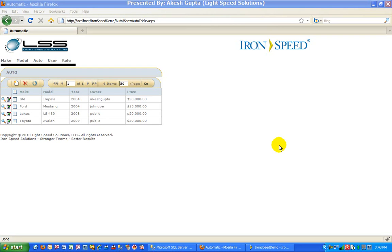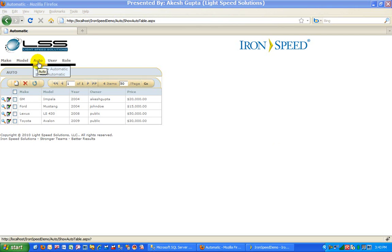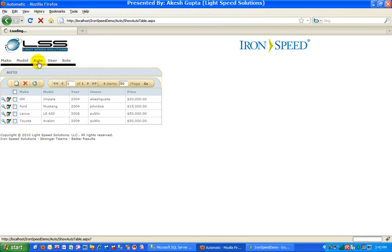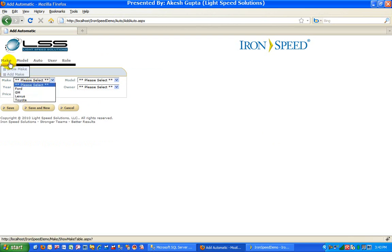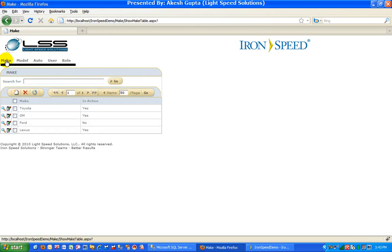To begin with, let's look at some of the data that we are working with. We have a make model year example and we have an automobiles table. When we are trying to add an automobile record, we are displaying all the makes. As you can see in the make table, we have a field which is going to tell us whether the make is active or inactive. What we would like to implement is that while adding a new automobile we should only display the makes which are active.